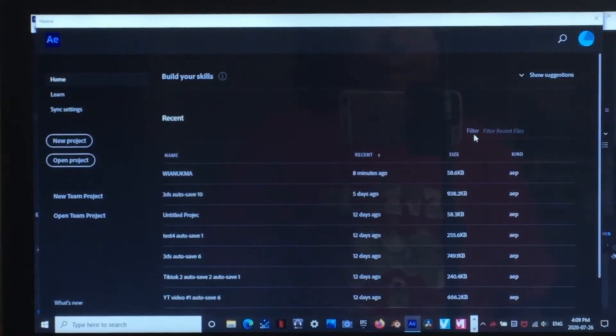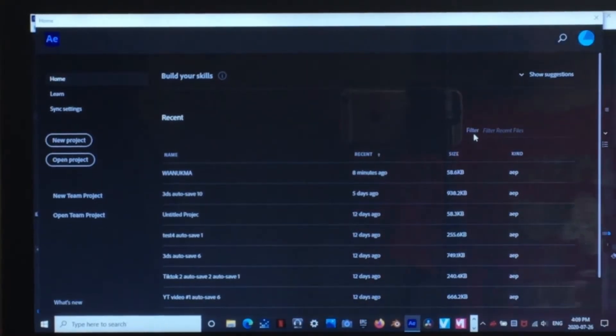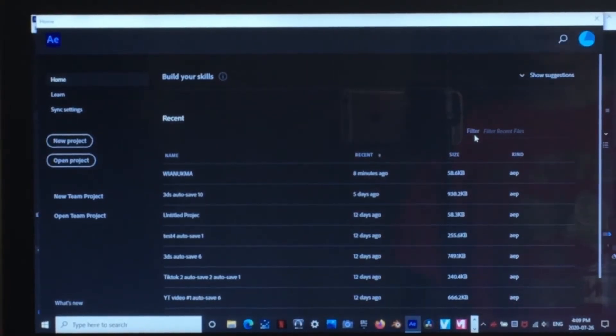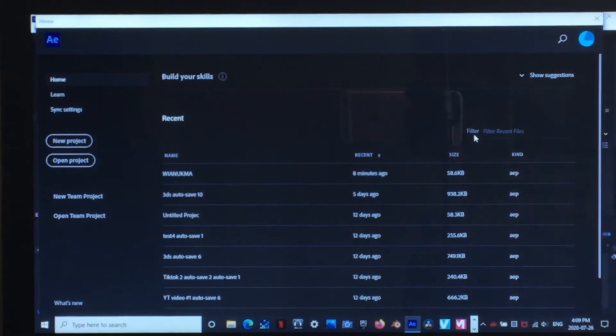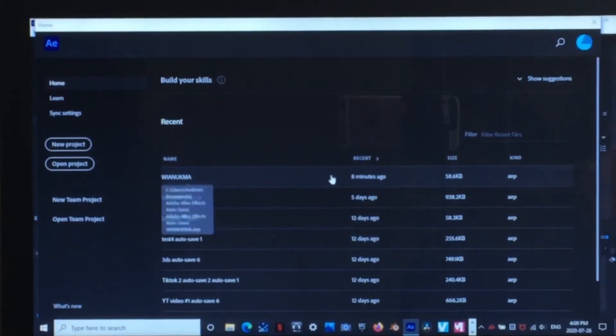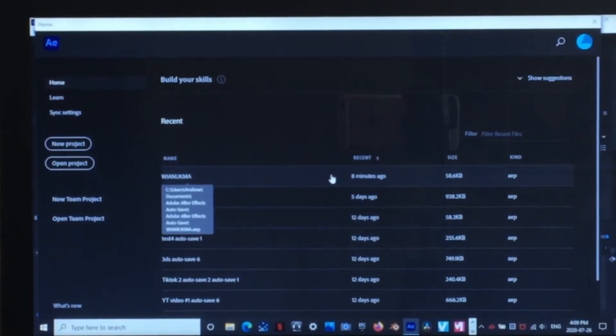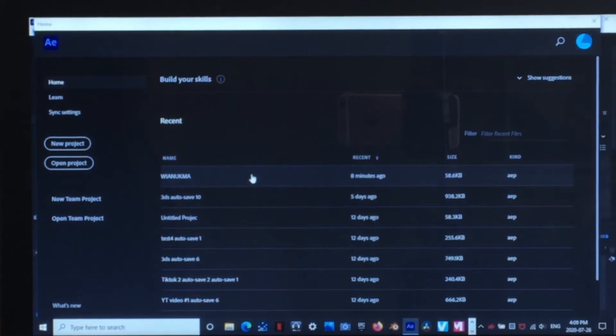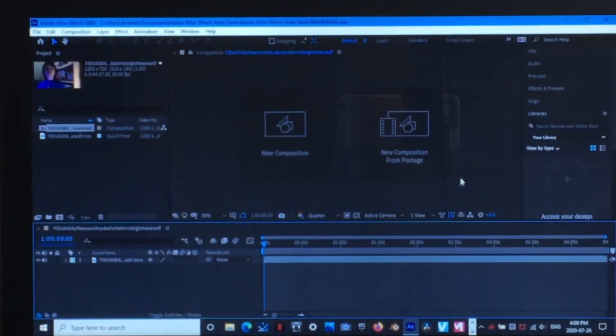All right, so right now I'm currently in Adobe After Effects 2020. And I am going to open up one of my recent videos that I tried to edit from DaVinci Resolve. And here it is.